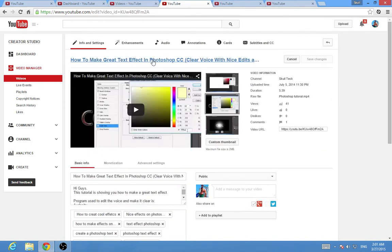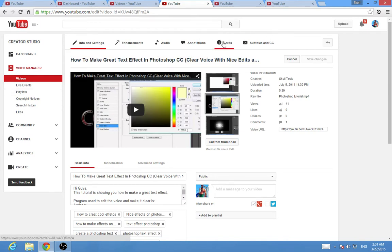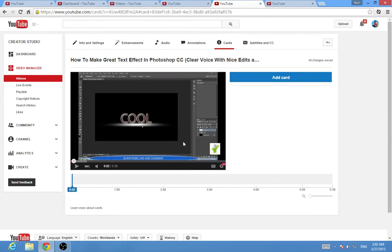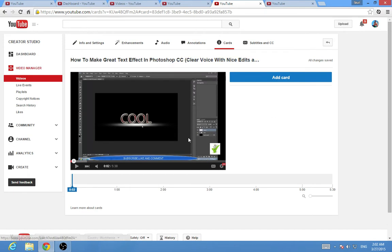I'm going to choose this video right here and click Edit. It will take me to the settings page. You want to click on Cards.